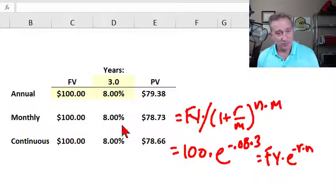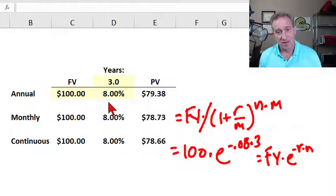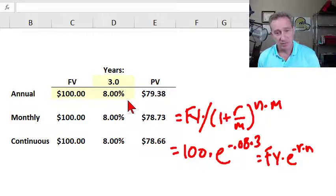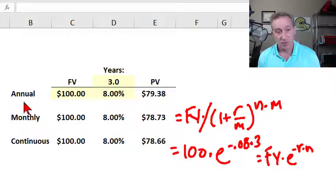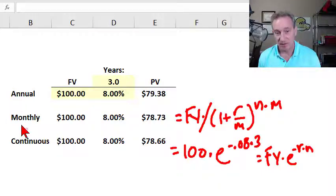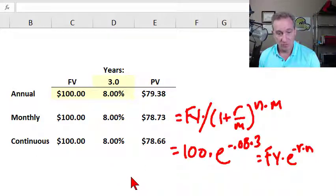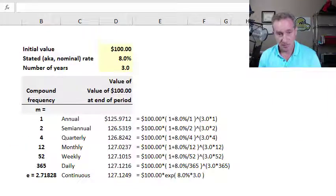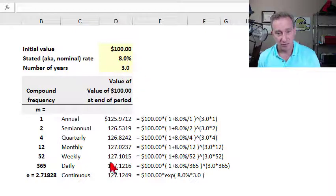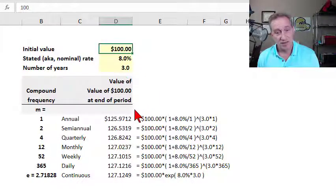The key point here is that 8% per annum has a different significance depending on the compounding convention: 8% per annum with annual compounding, with monthly compounding, and with continuous compounding all yield different results. My second sheet replicates John Hull's table and shows this from another angle.